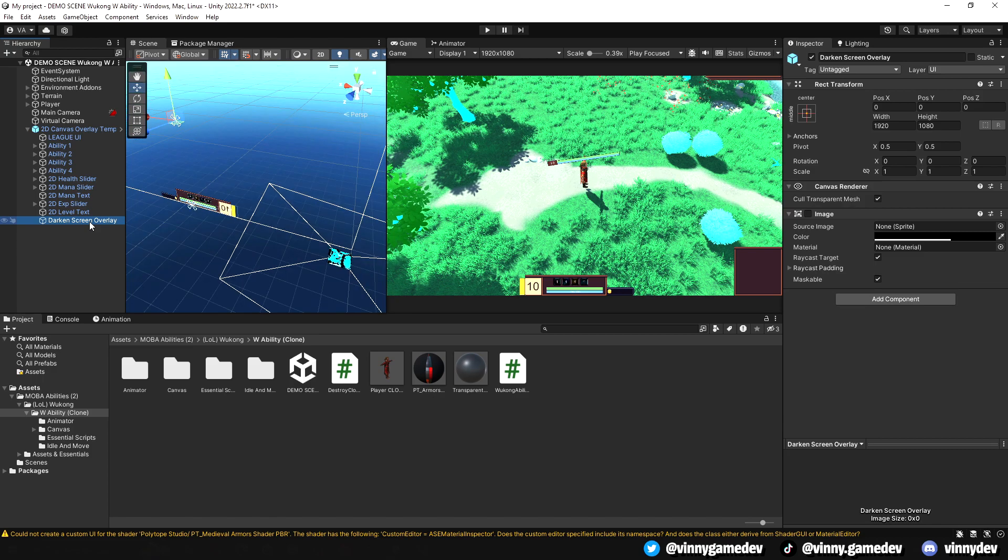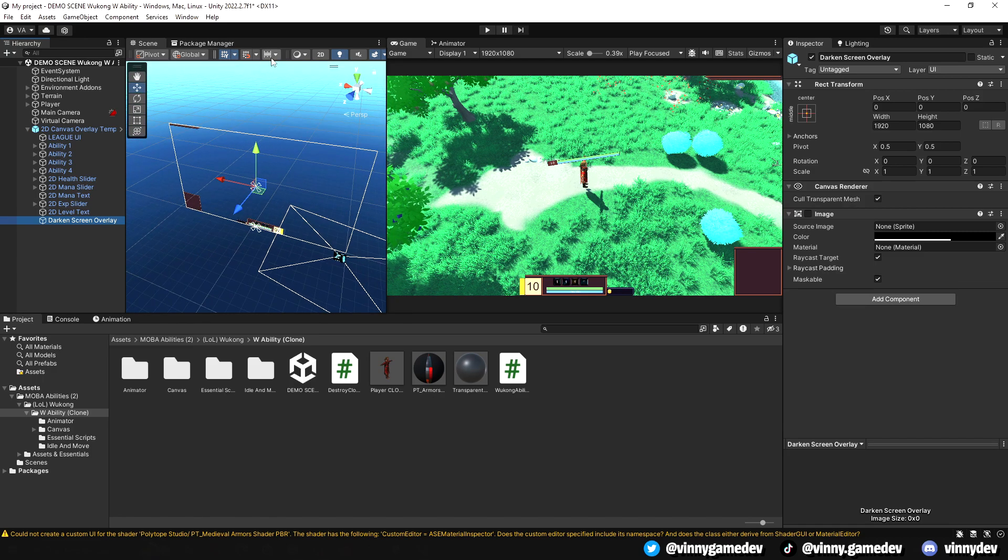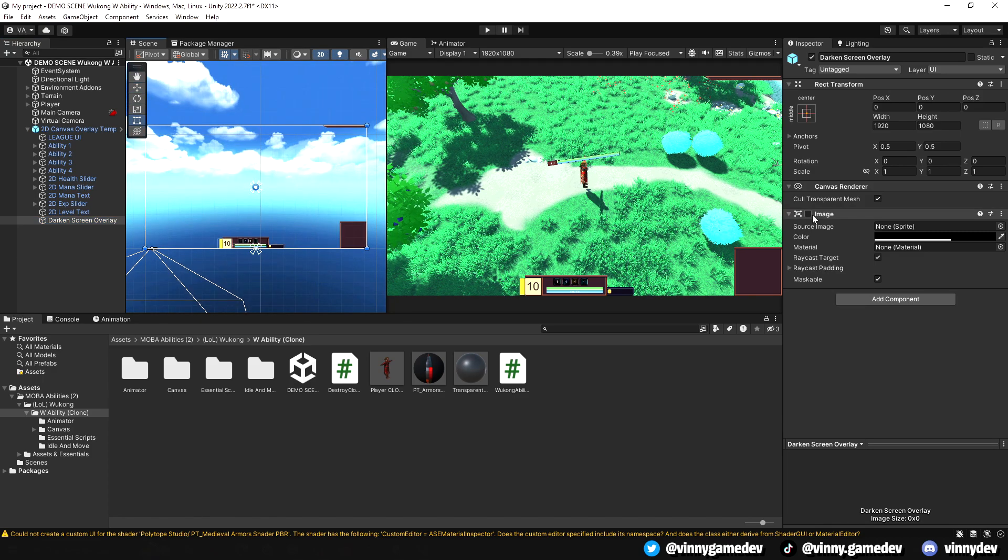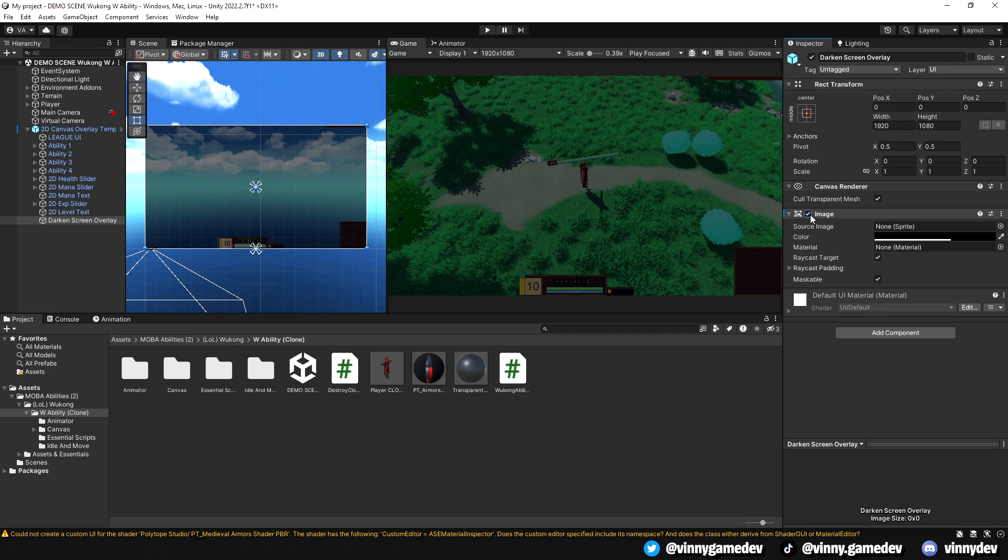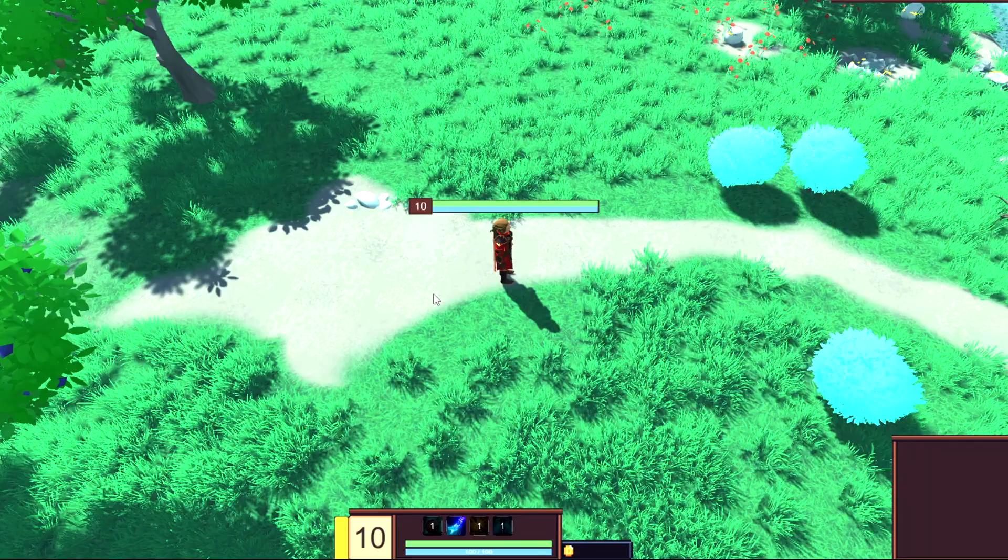For the dark screen overlay, I just have a darkened image and set the opacity to low. This gives it that extra effect on your screen to make it look like the player is invisible.